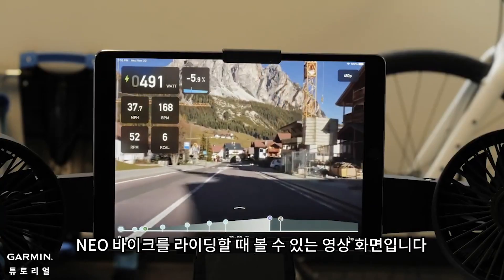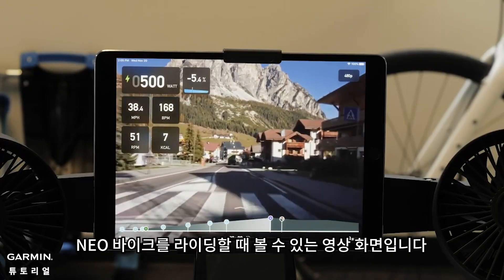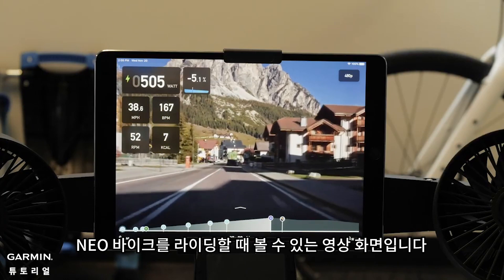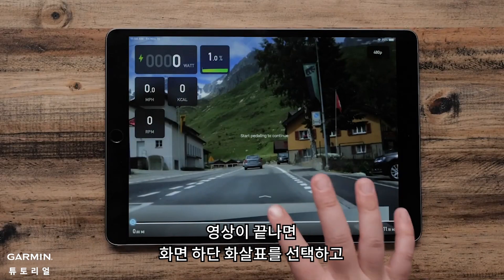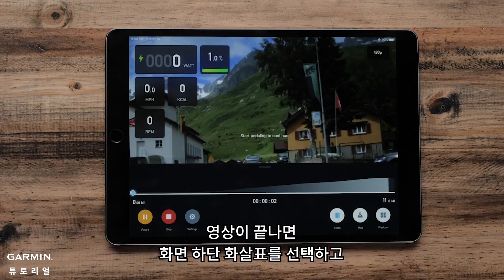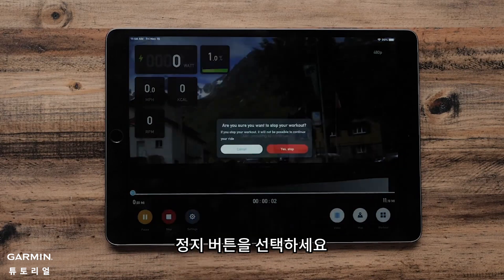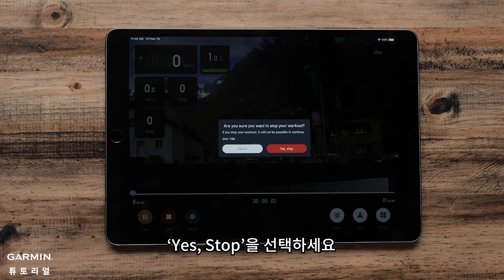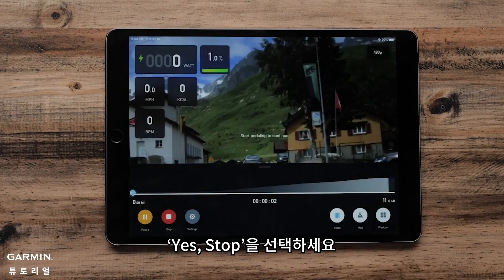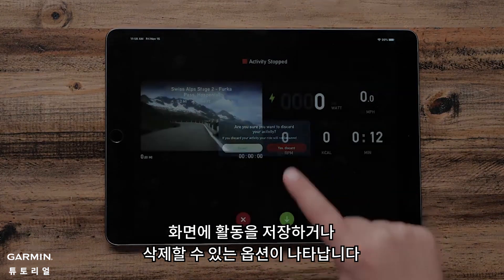You will then be brought to a warm-up screen. When ready to ride, tap Start Now. Here is what the movie will look like when riding the Neobike. When you have finished the movie, hit the arrow at the bottom of the screen and then the Stop button. Then select Yes, Stop. This will give you the option to save or discard your ride.